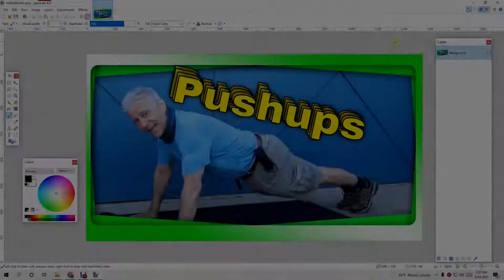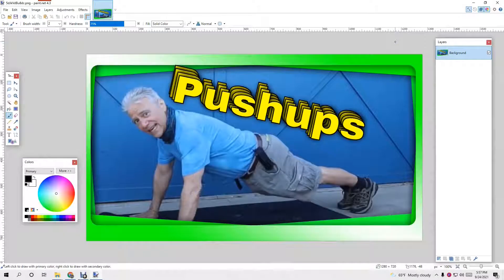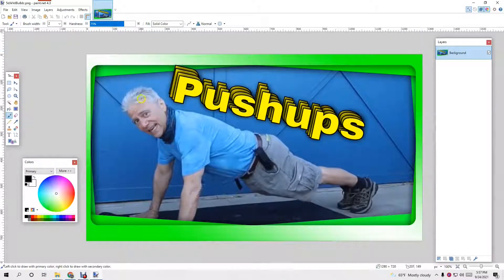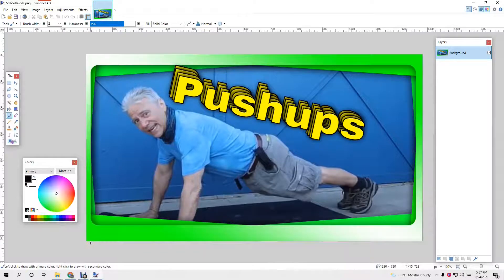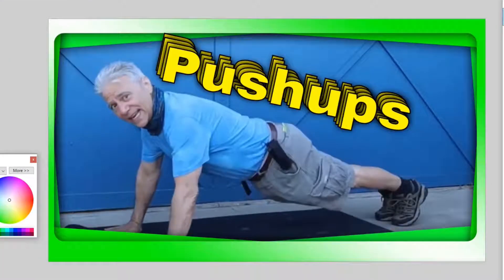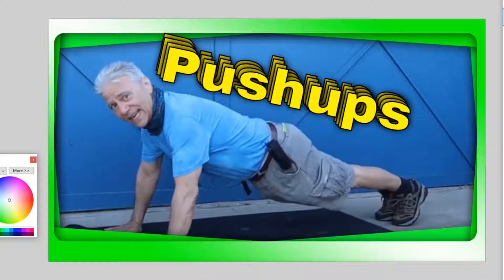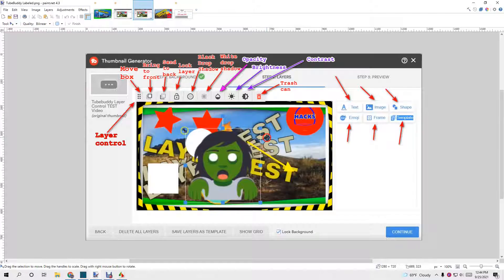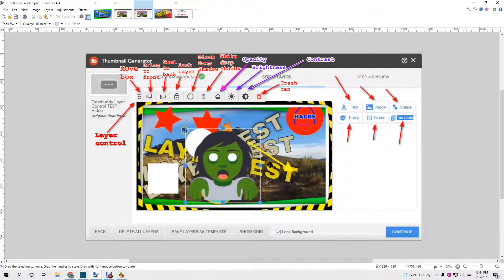The TubeBuddy Thumbnails are 1280x720. They're matching YouTube's thumbnails, which makes sense because even though you upload in 1920x1080, it gets dropped down to 1280x720.